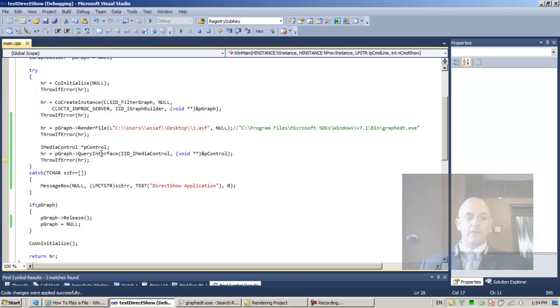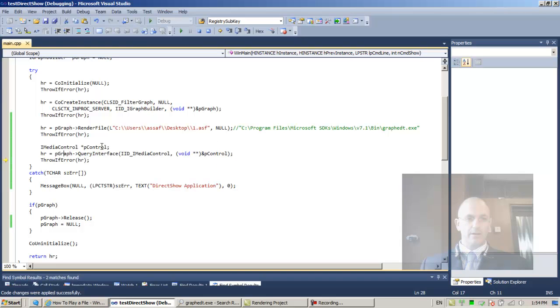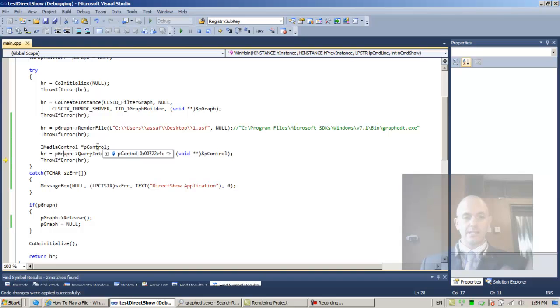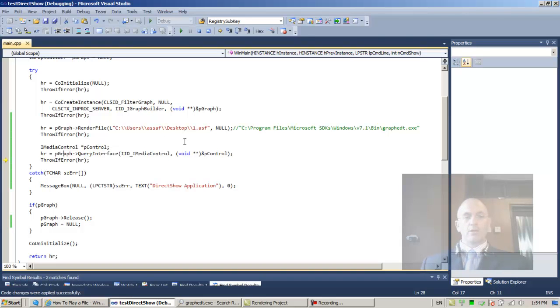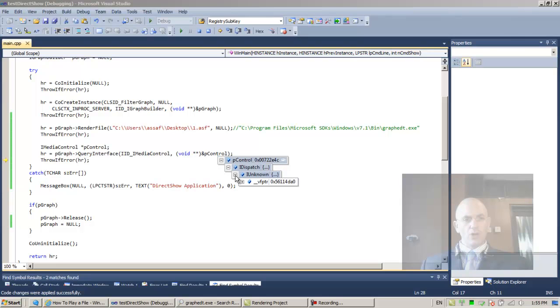We have just asked PGraph to give us, to allocate, the IMediaControl interface. Now PControl, which a second ago was uninitialized with a bunch of Cs, is actually pointing at an object. It doesn't show that it's an IMediaControl object.